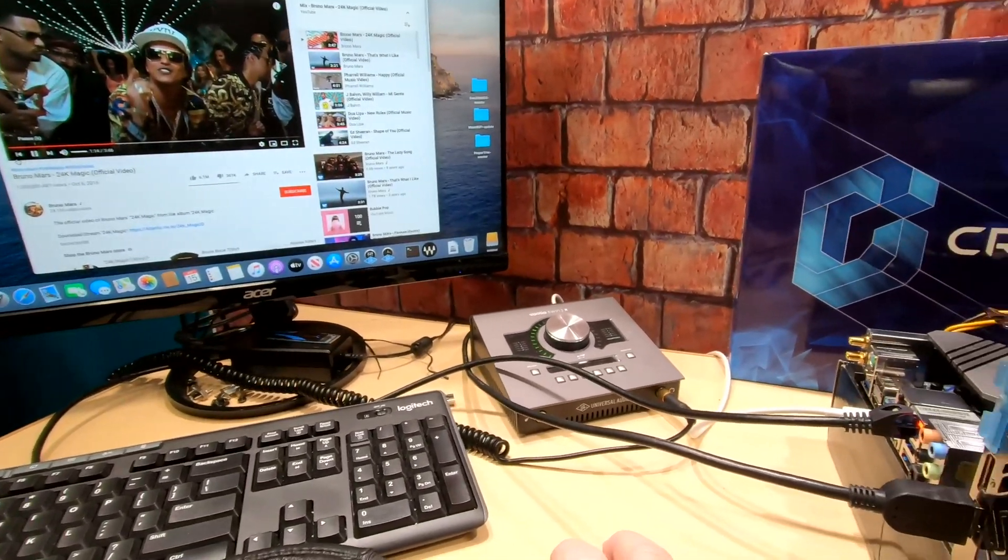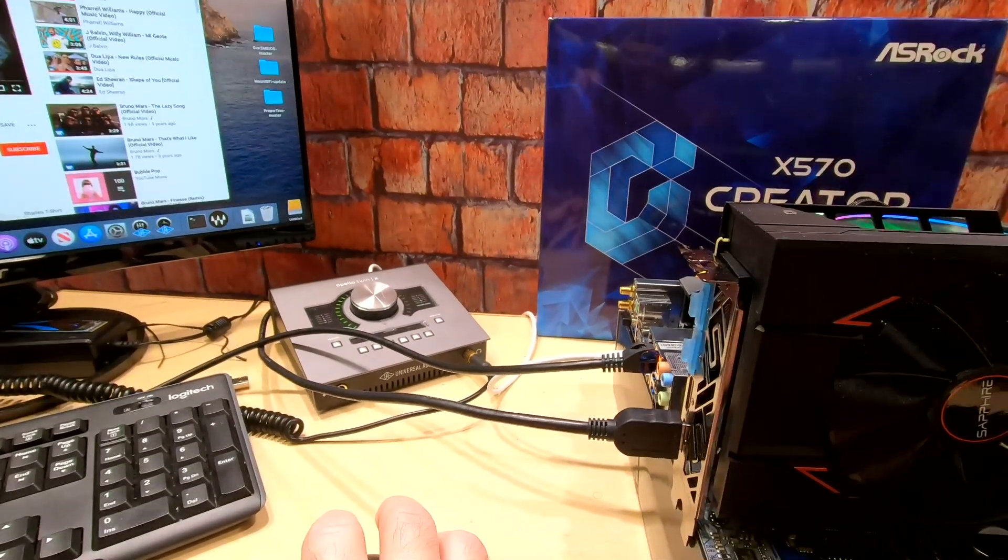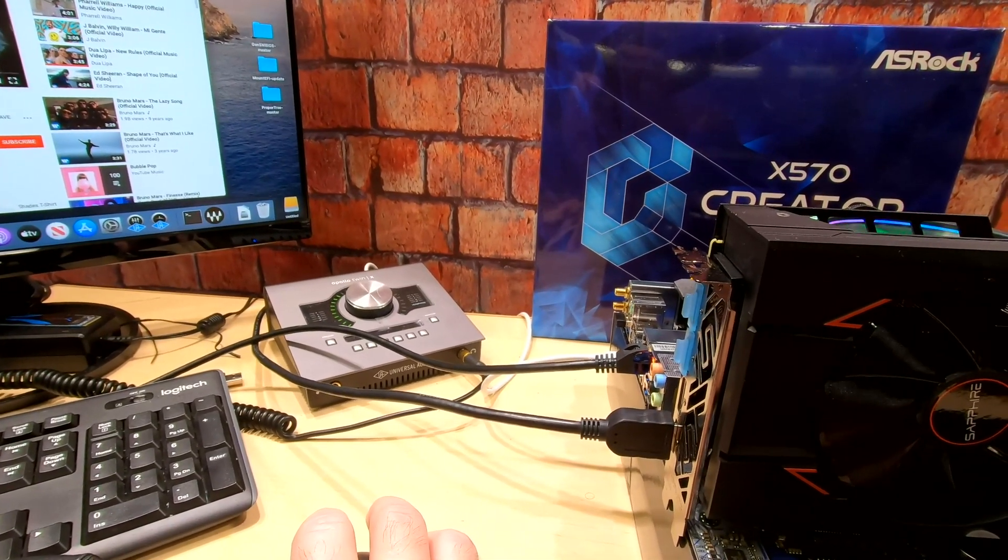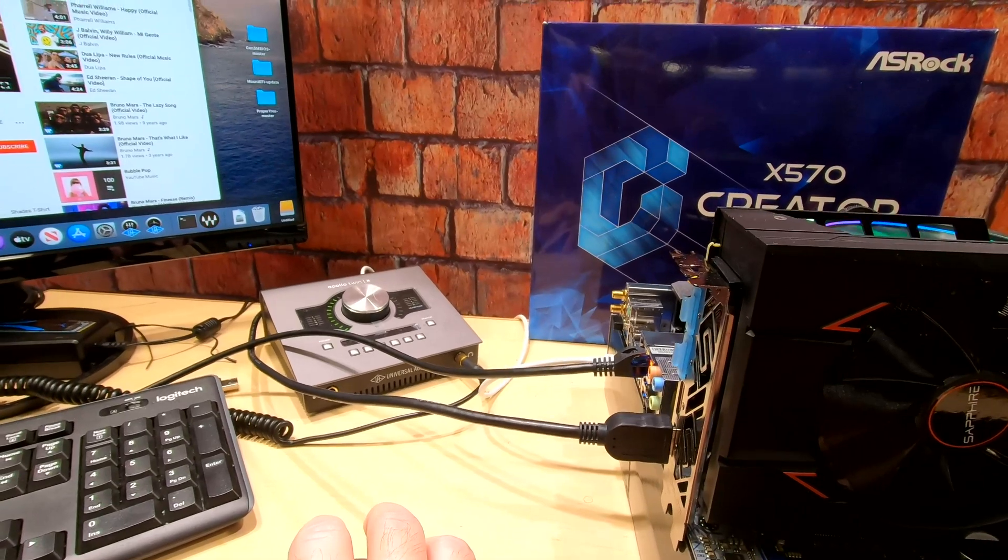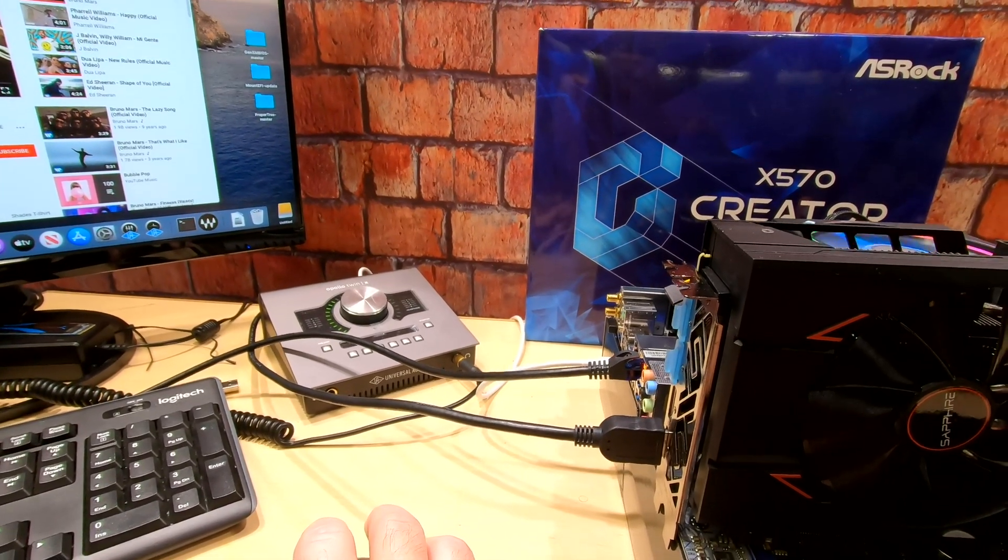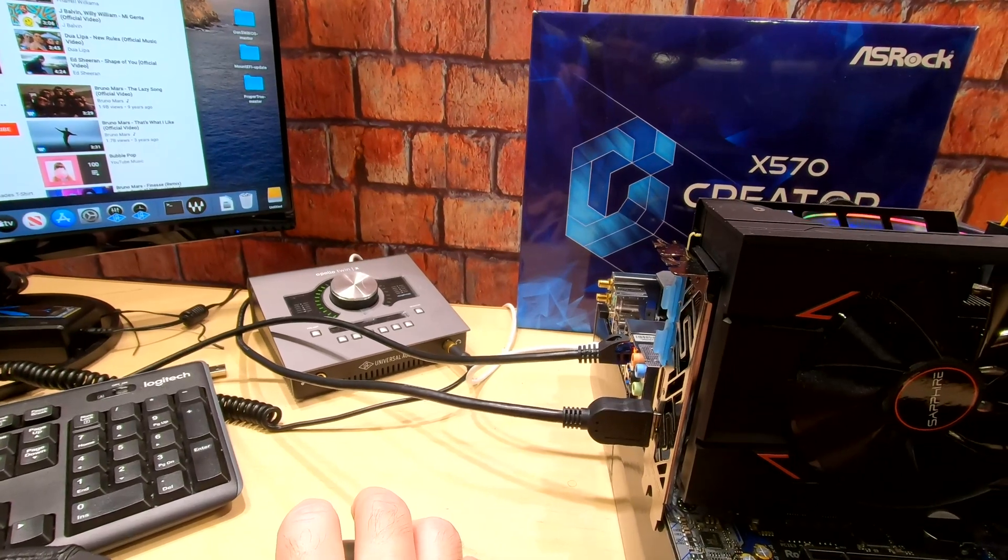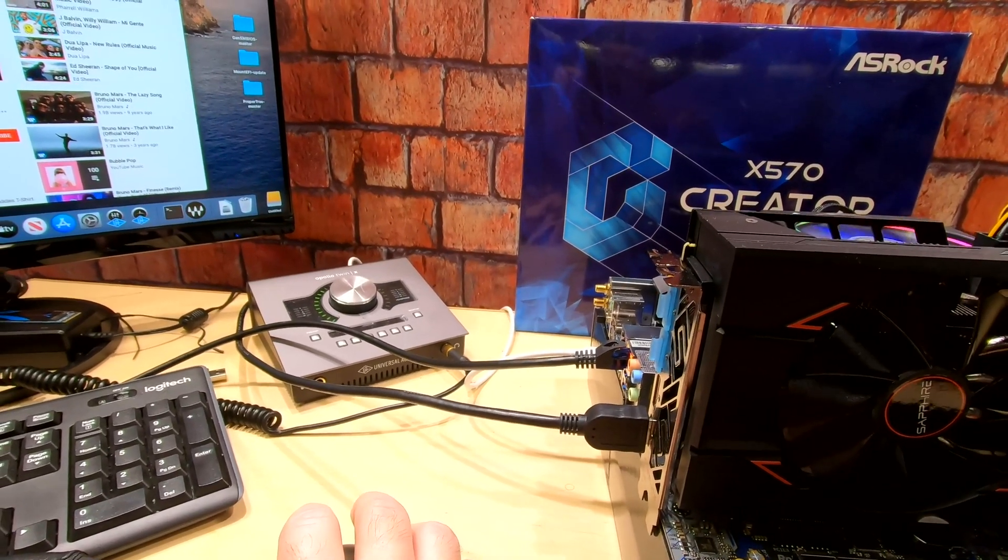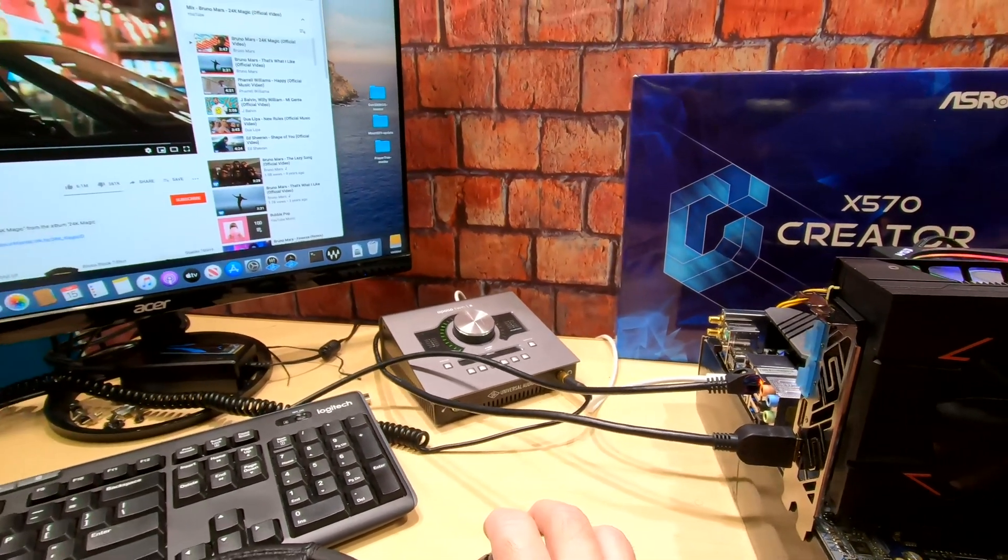So I just wanted you to know that this is working. Thunderbolt does work on this with the latest BIOS version, with Catalina the latest version, and with the latest UAD software.